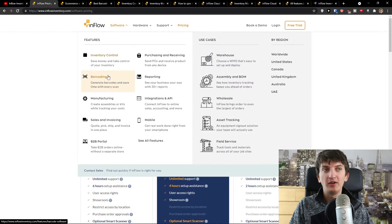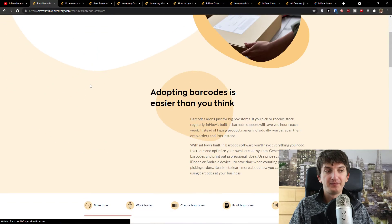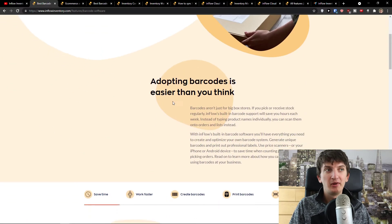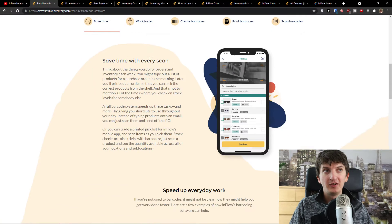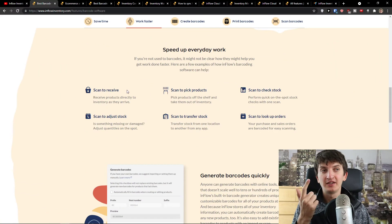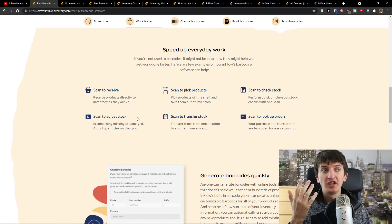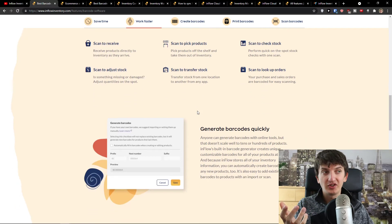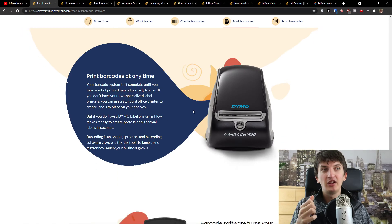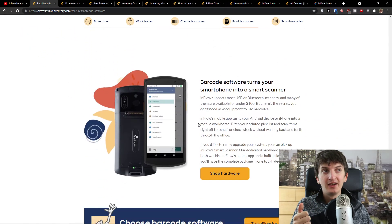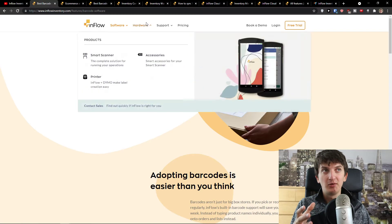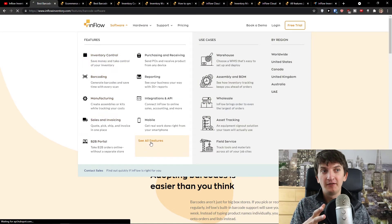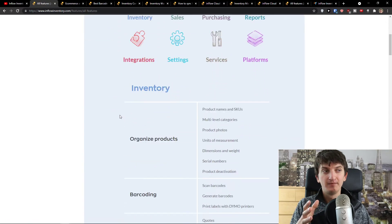You're going to have barcoding here. Adopting barcodes is easier than you think. Save time with every scan, work faster. You'll have scan to receive, scan to pick products, scan to check stock, scan to adjust stock. You can print barcodes at any time with a demo, shop hardware, or use your own smartphone.